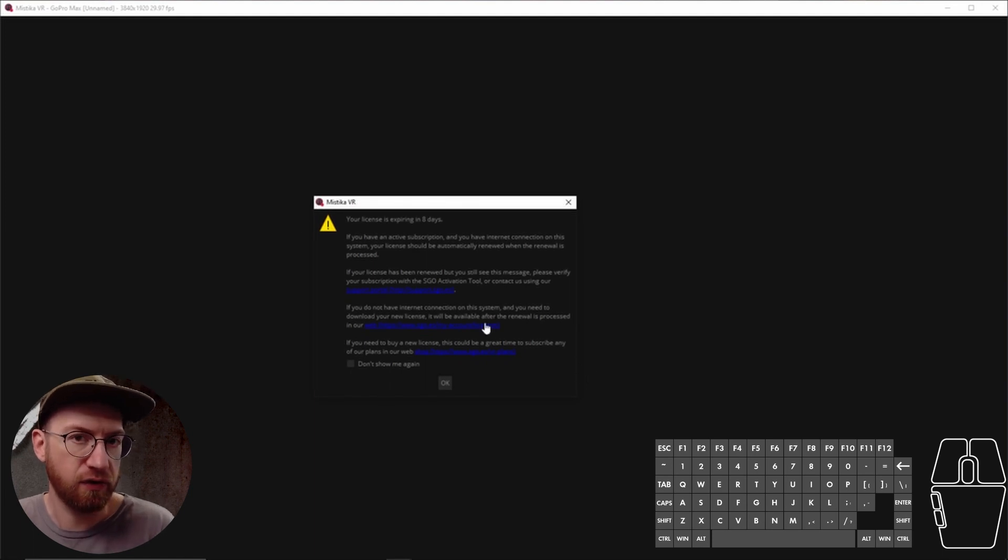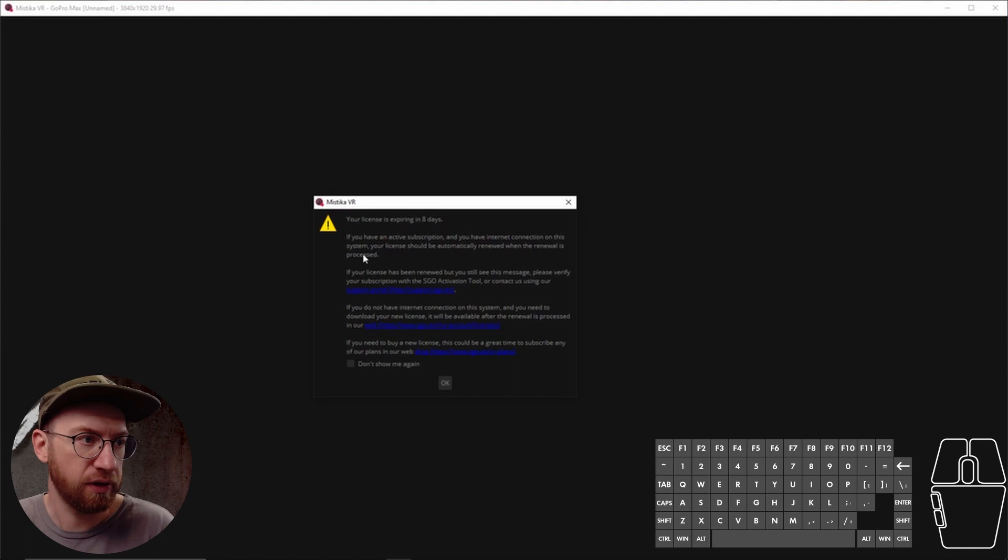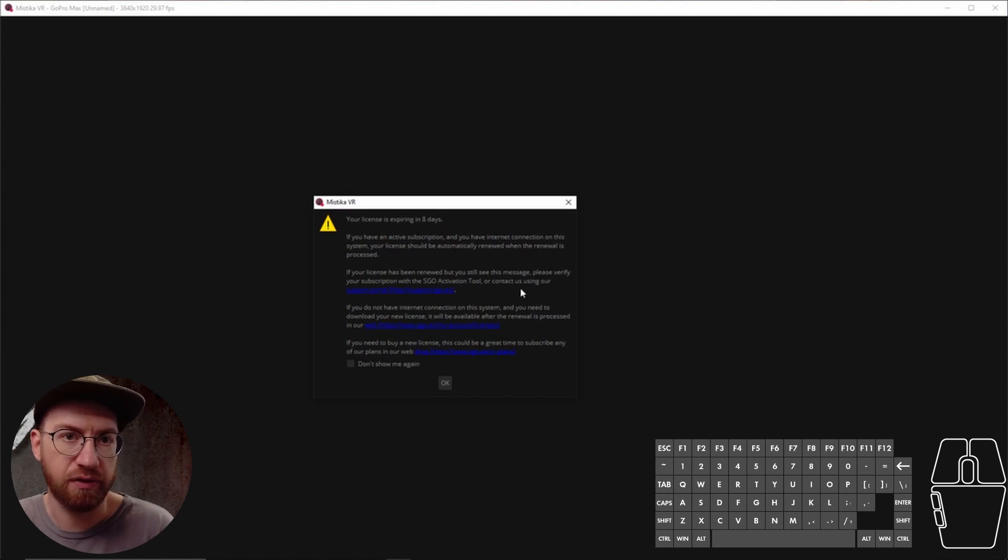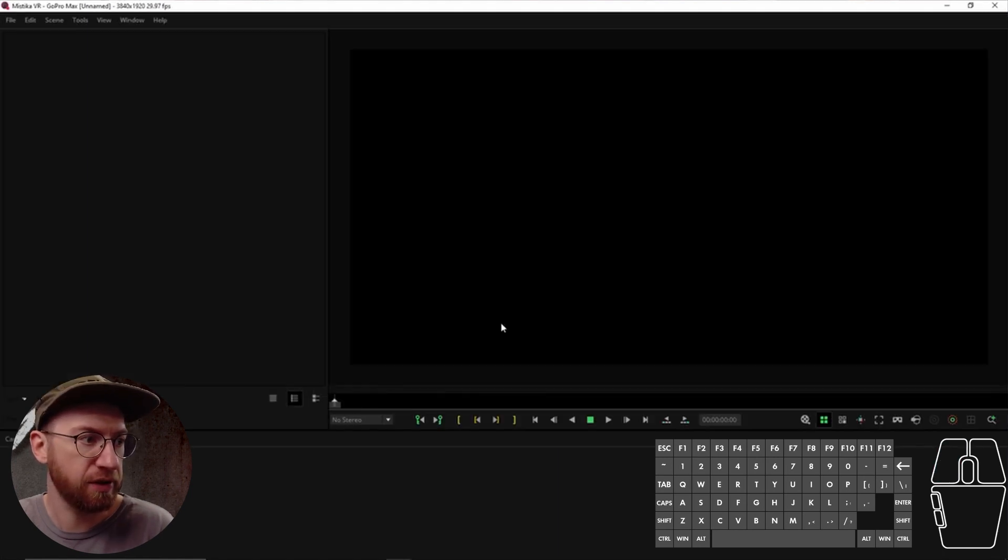If you downloaded the trial, this will give you a notification about the license expiring. So don't show me that.